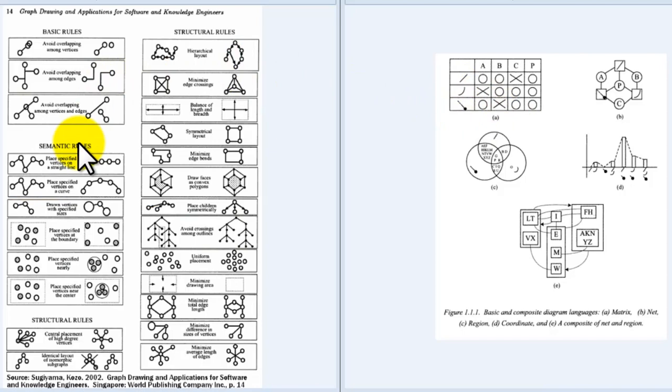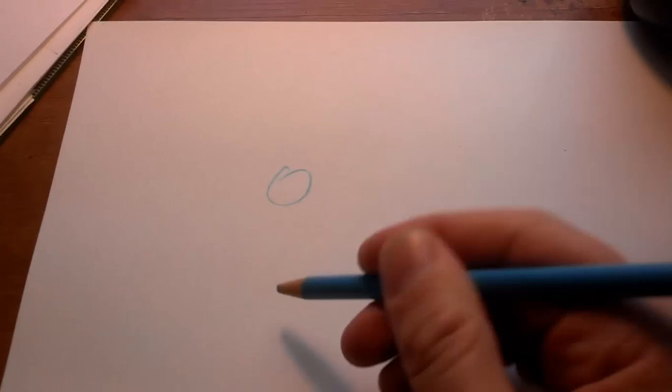Over here on the left, you see his page 14, in which he describes a set of rules for the organization of social networks so that people who are looking at these graphs, another term for sociogram, can look at them, easily understand what they are, what they represent, and what the patterns are within them.